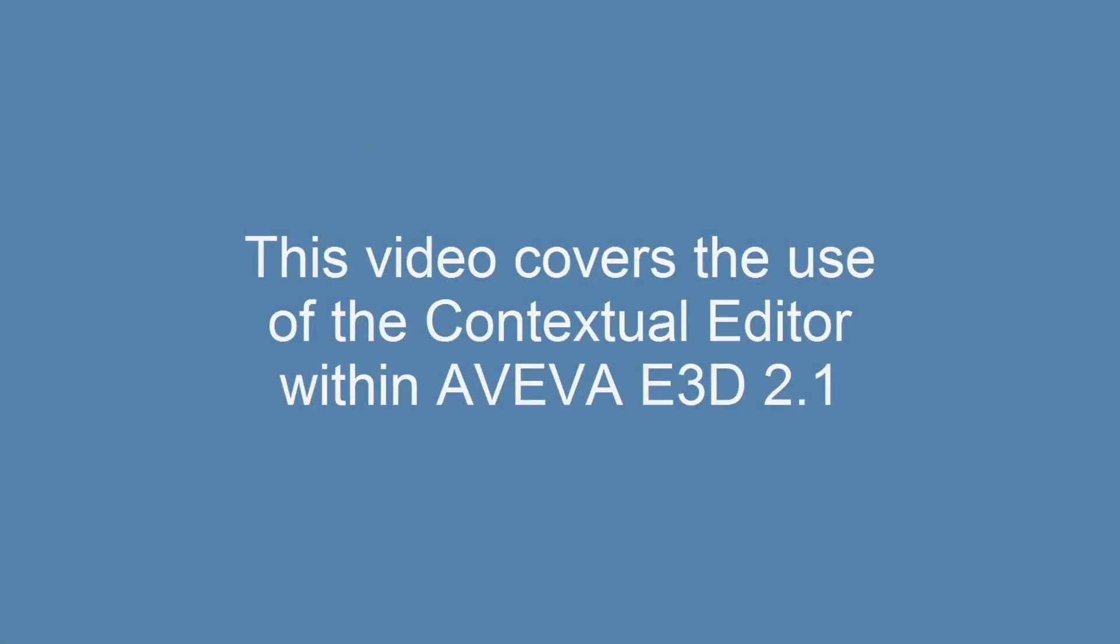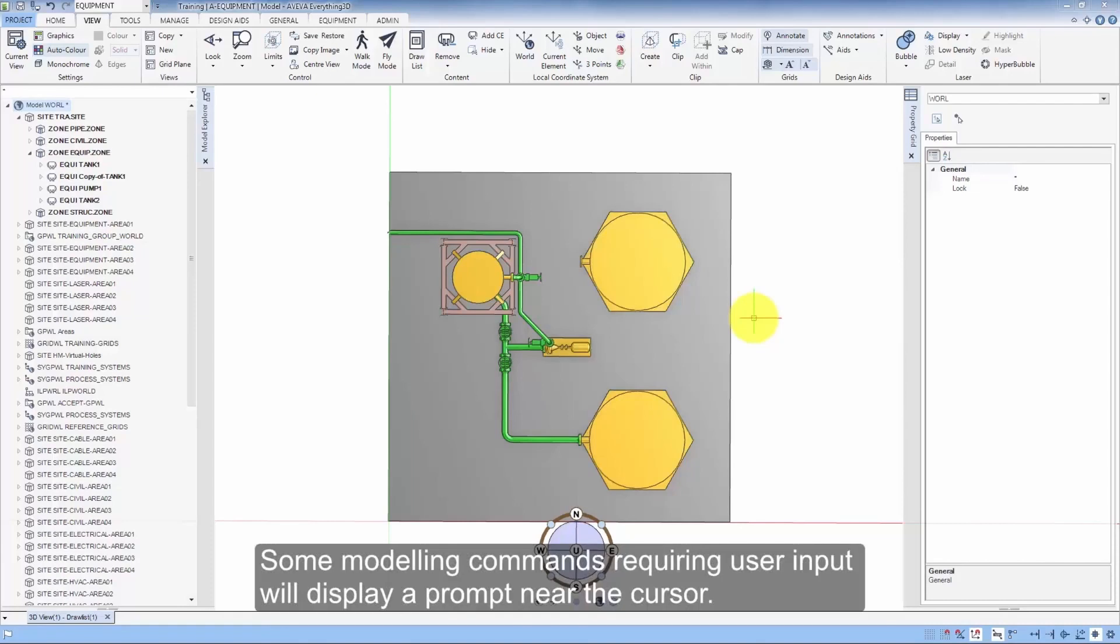This video covers the use of the Contextual Editor within Aviva e3d 2.1. Some modelling commands requiring user input will display a prompt near the cursor.